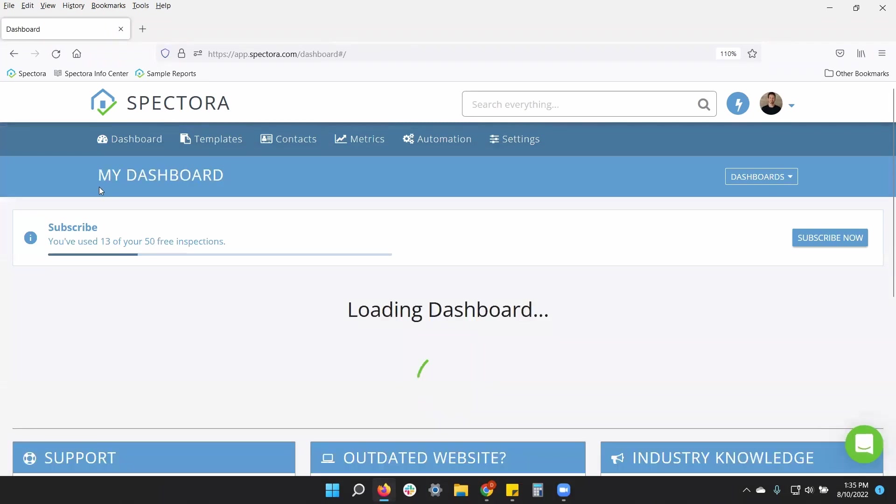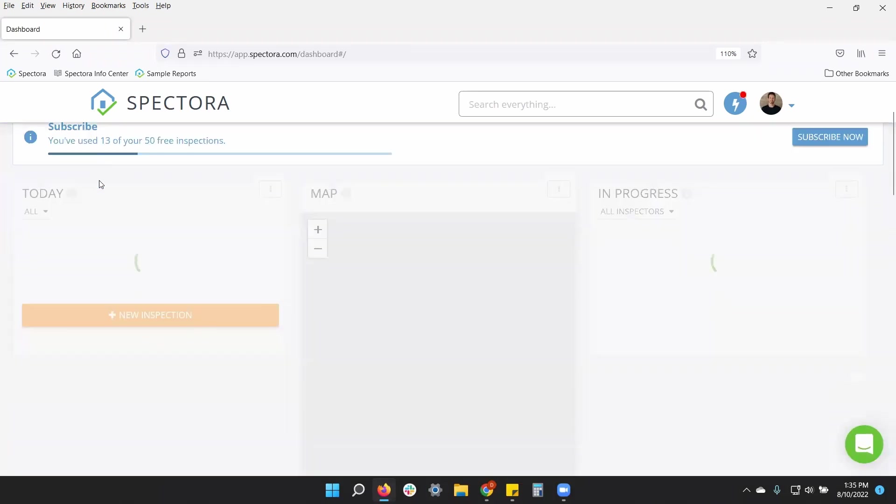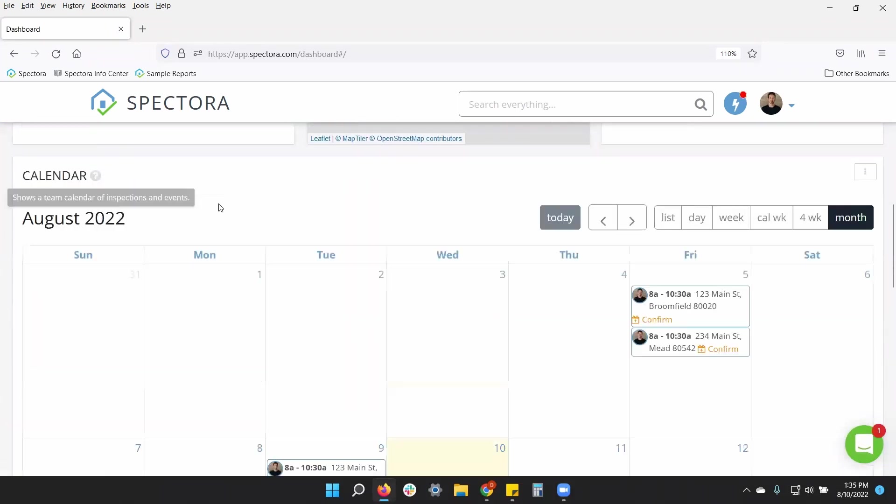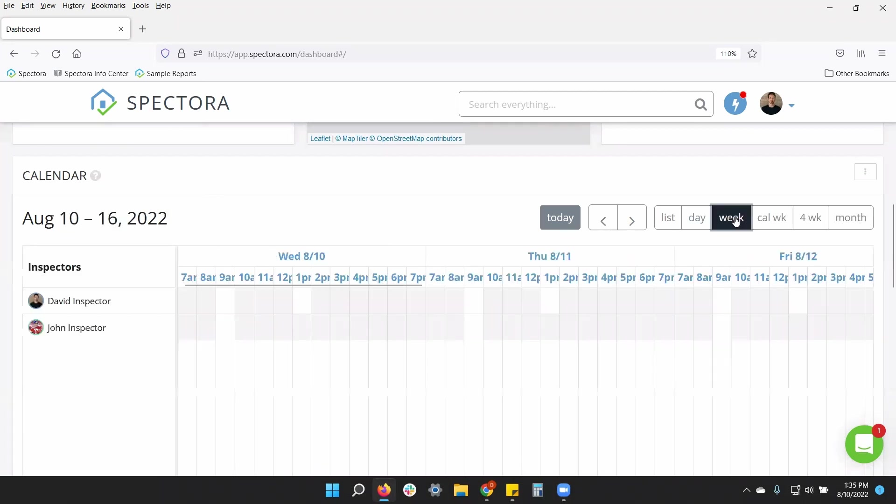Now with time slots on your dashboard calendar, if you look at a week view, for example, you will see white boxes indicating start times that are available.